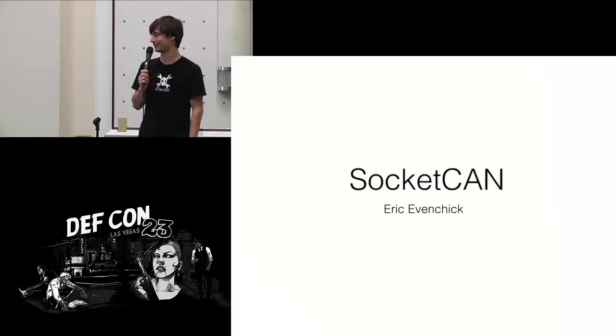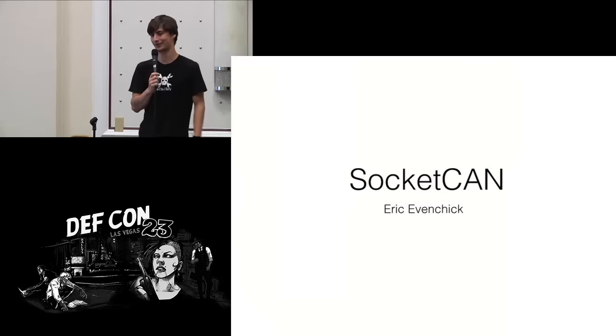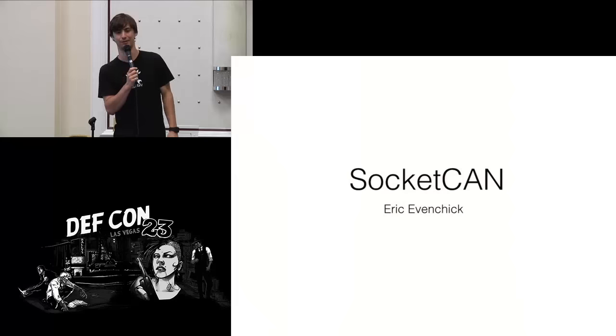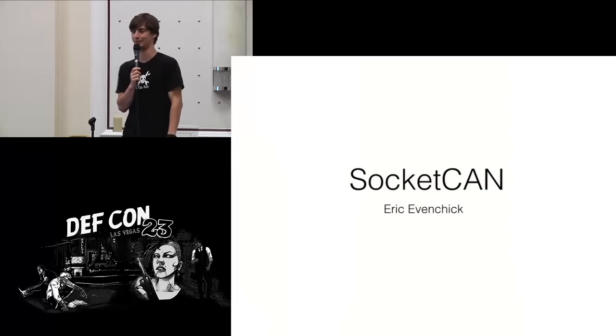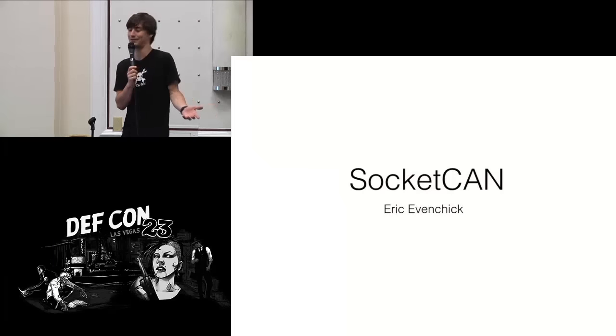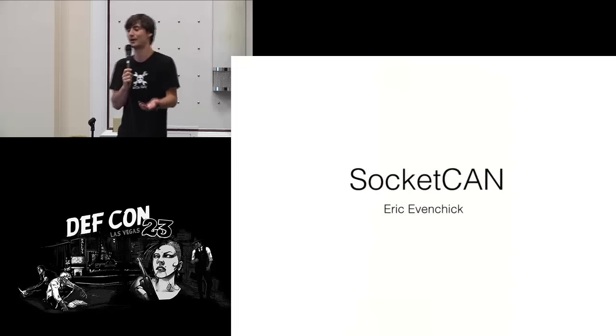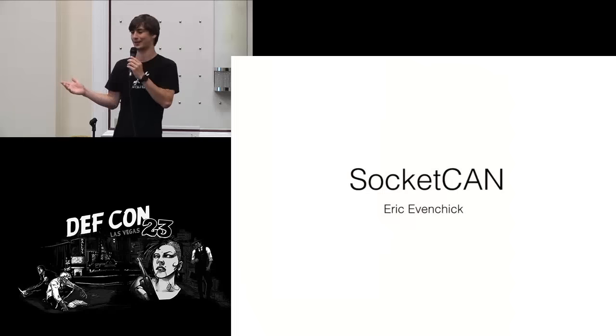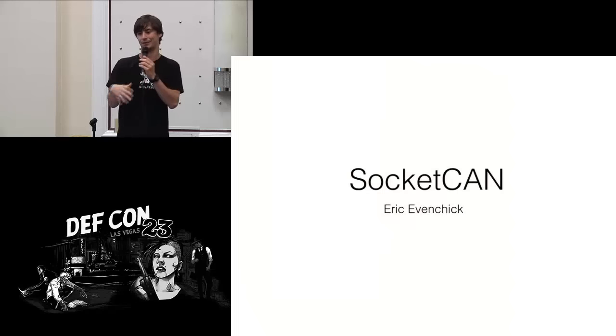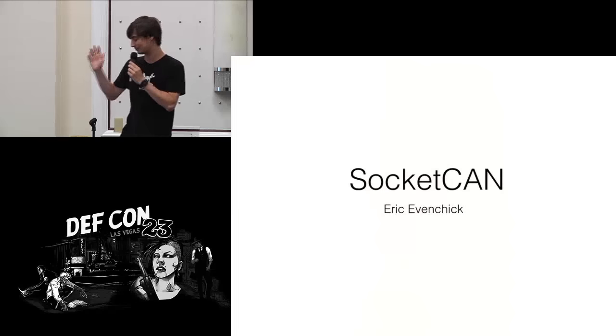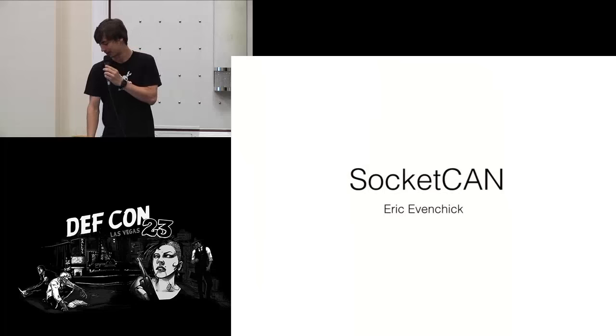My name is Eric Evanchik. I work on cars. I work for a company now called Faraday Future. We're making a new electric vehicle. I get to say that we're hiring, which is something I've never got to say in my life before.